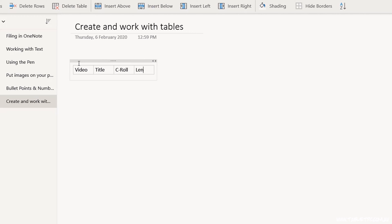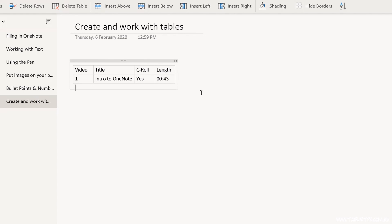Keep doing that until you've defined all of the headings on your table, and once you're ready, press the Enter key to insert a new row. You can keep adding new rows by pressing Enter from the last cell of the last row.